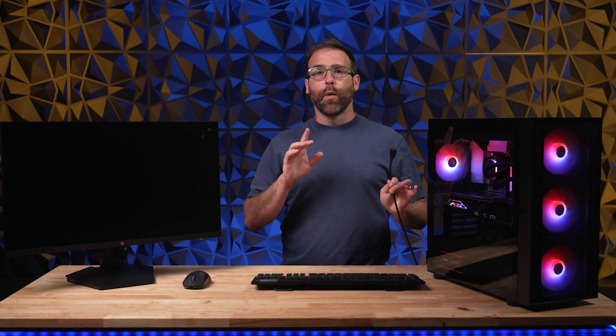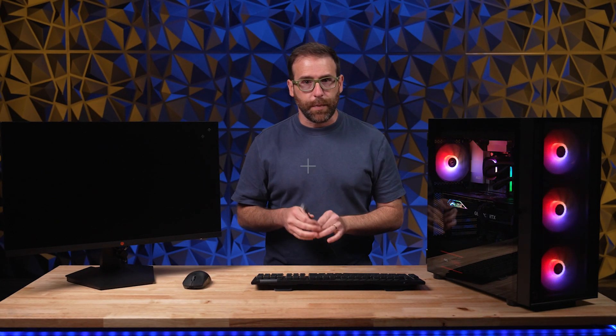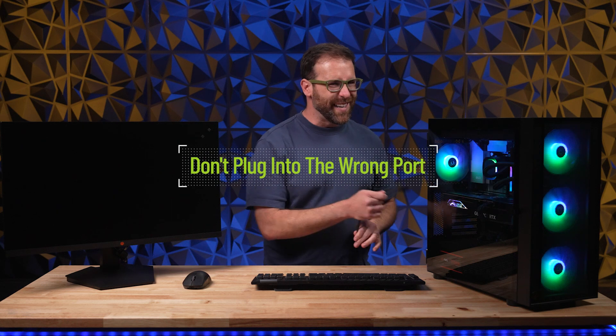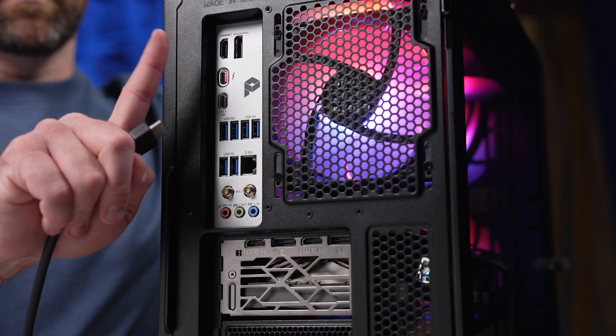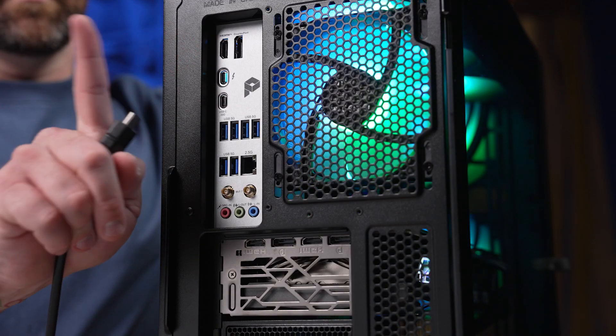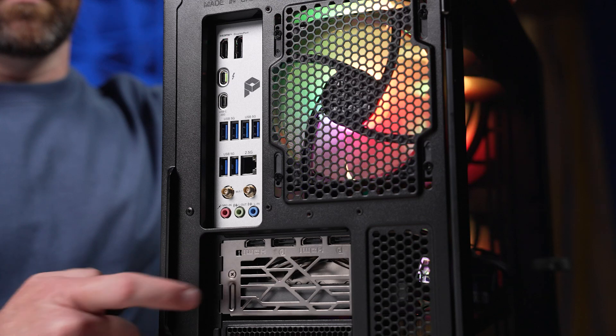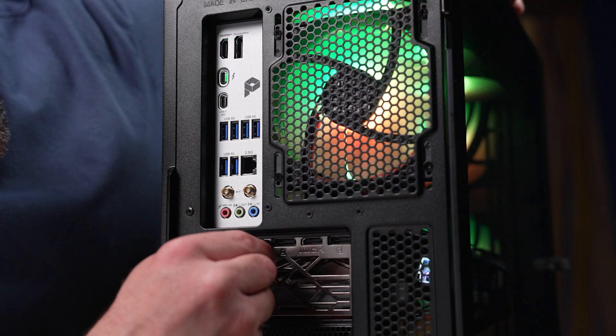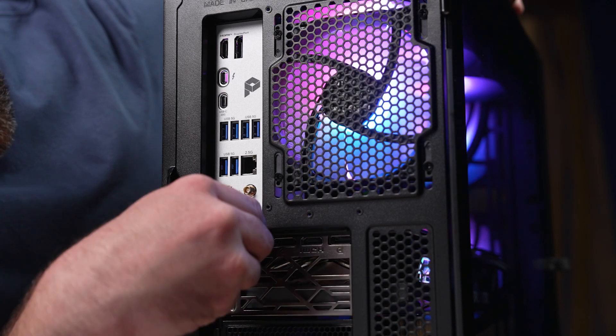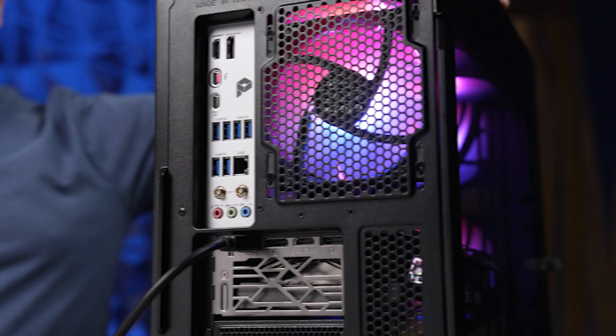First up, one of the most common mistakes is to plug your monitor into the wrong port on your PC. You want to make sure you connect your monitor to the GPU itself, not to the motherboard. The motherboard port is only for integrated graphics on the CPU.